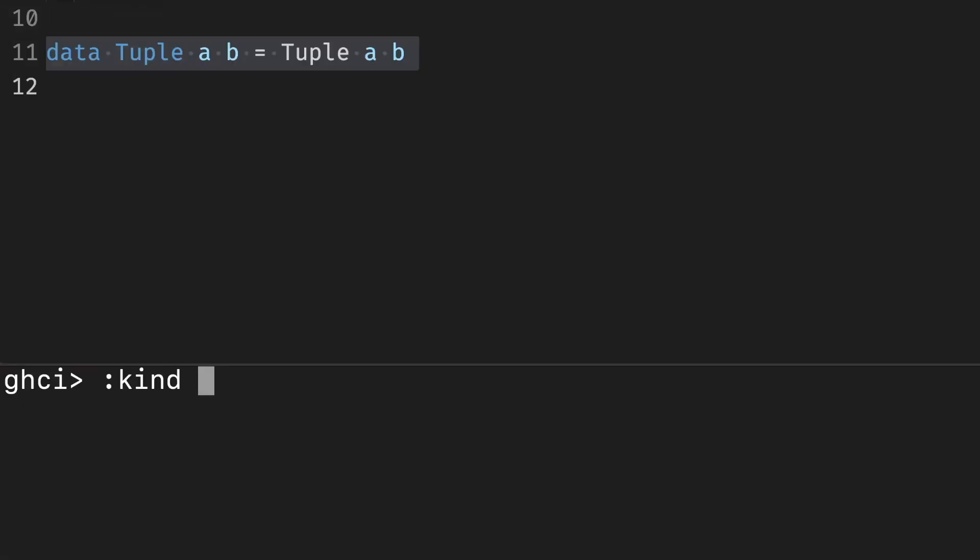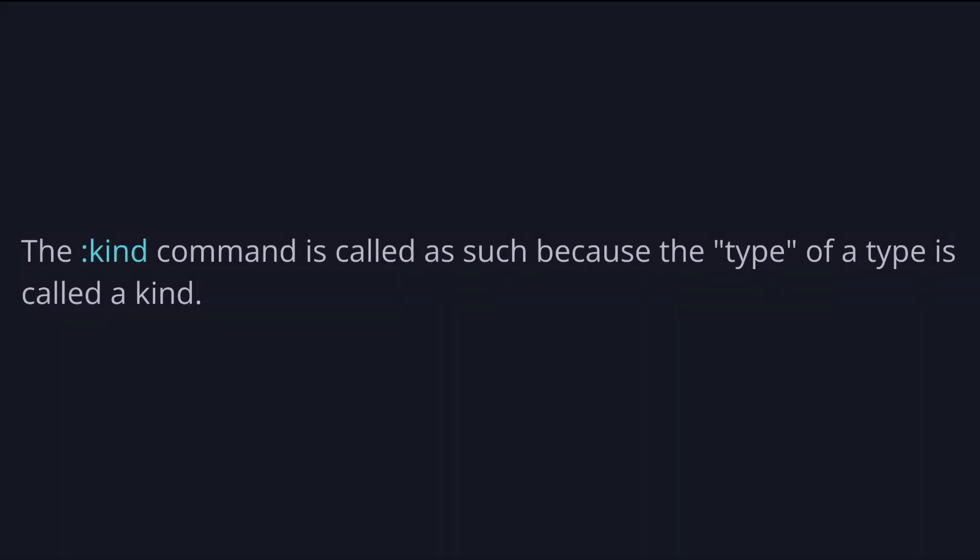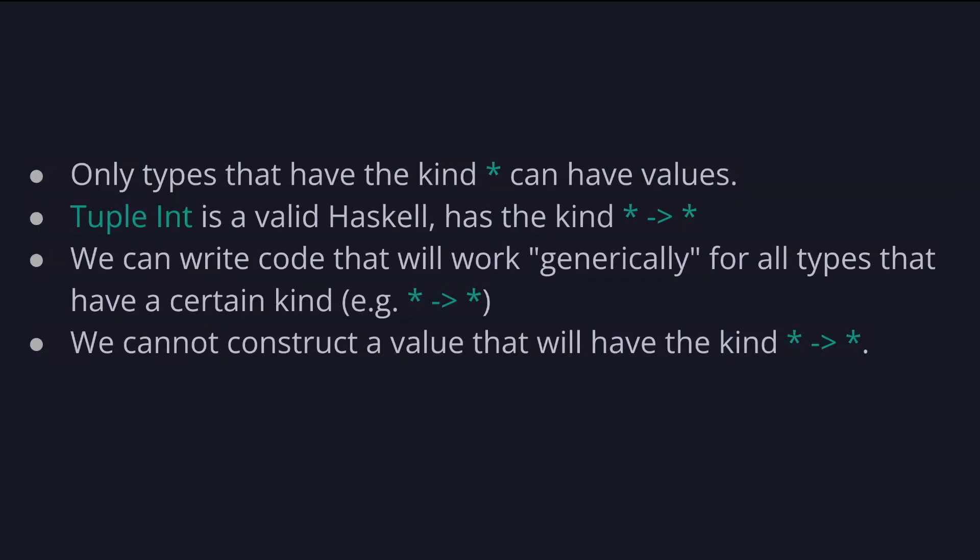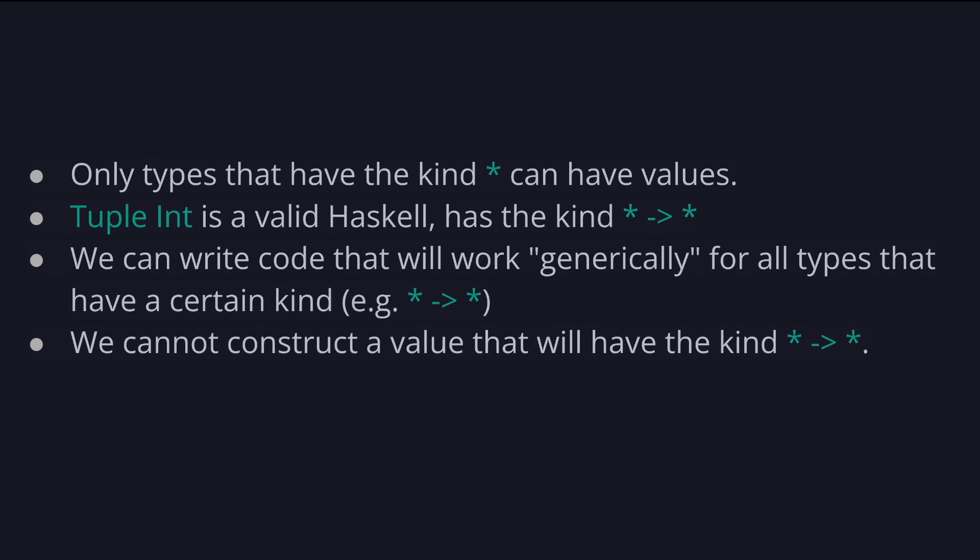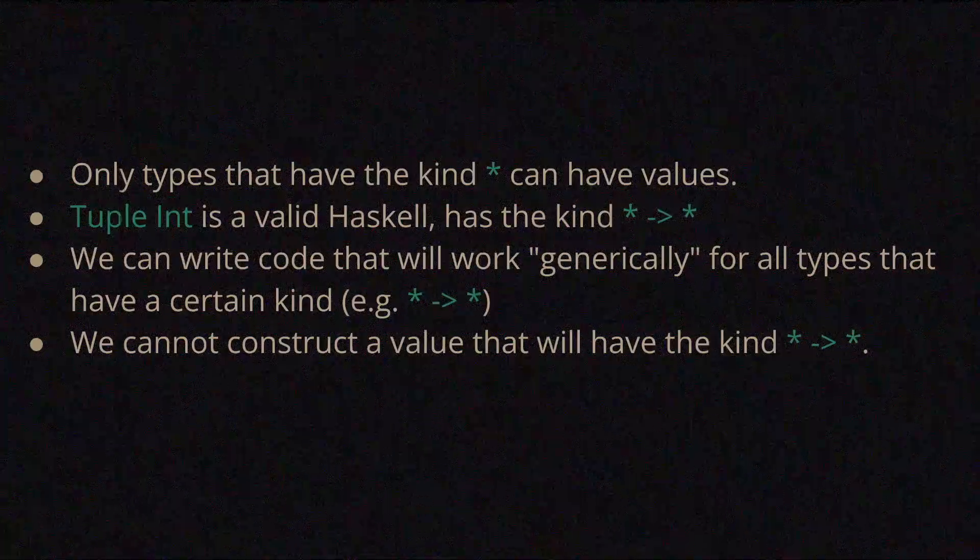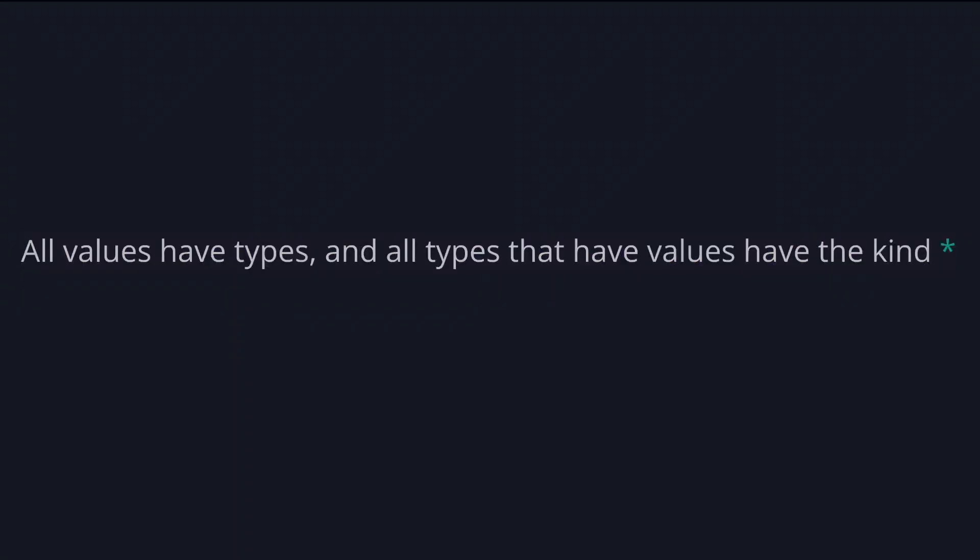We can even take a look at the type signature of tuple in GHCI using the kind command. A quick detour to kinds. The kind command is called as such because a type of a type is called a kind. Kinds can be one of two things: it's either a type, which is denoted as star, which means a saturated or concrete type such as int or person, or an arrow of two kinds, which is, as you might have guessed, a type function taking kind and returning a kind. Note that only types that have the kind star or type can have values. So for example, while tuple int is a valid Haskell concept that has the kind star to star or type to type, and we can write code that will work generically for all types that have a certain kind, for example star to star or type to type, we cannot construct a value that will have the kind star to star or type to type. All values have types, and all types that have values have the kind star or type. We will talk more about kinds later. For now, let's focus on types.